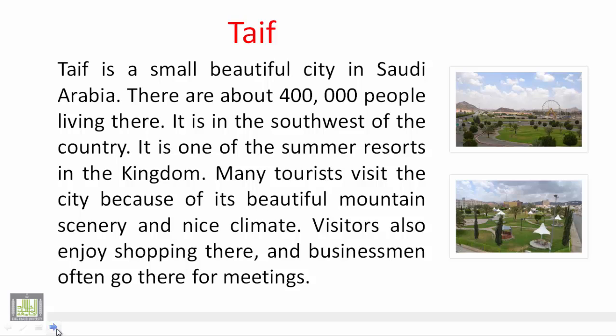Now we will see a description about the city of Taif in Saudi Arabia. Let's read and try to pinpoint - to specify - the general and specific information in the description paragraph. We will identify which sentences carry general information and which carry more specific information.